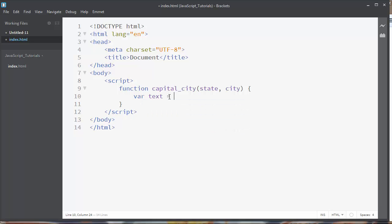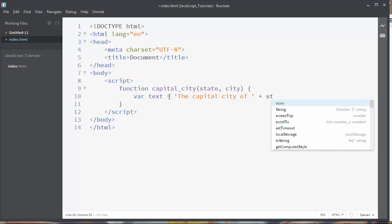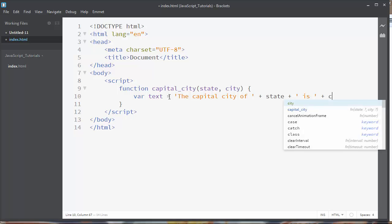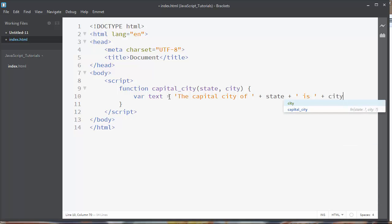First, let's make a variable text and that variable will contain our string which we want to alert in our pop-up box in the browser. So let's say for example the capital city of our state is, and we'll provide those two variables state and city in our text.